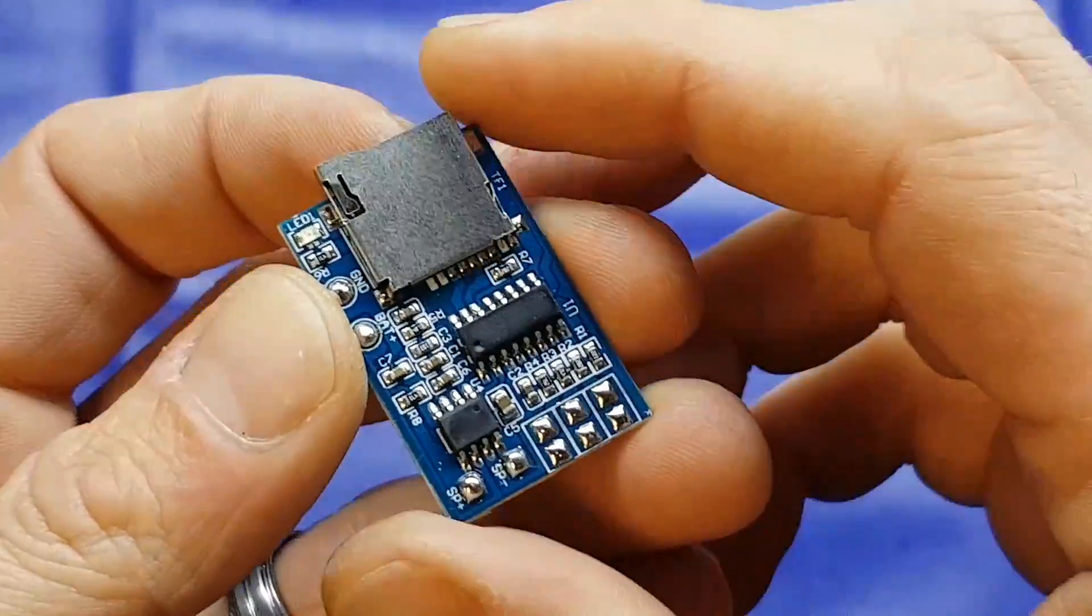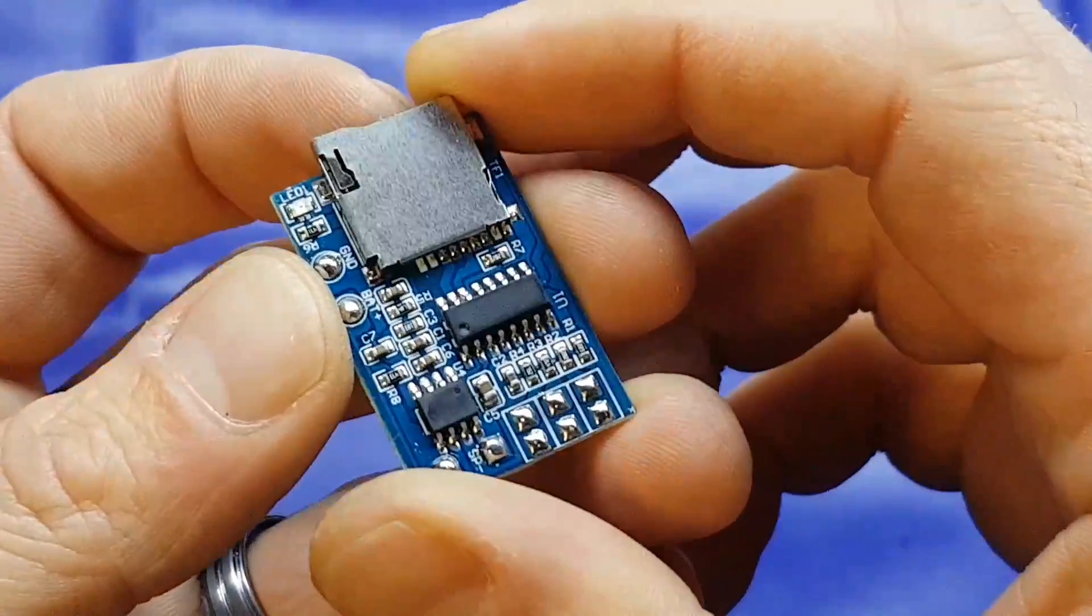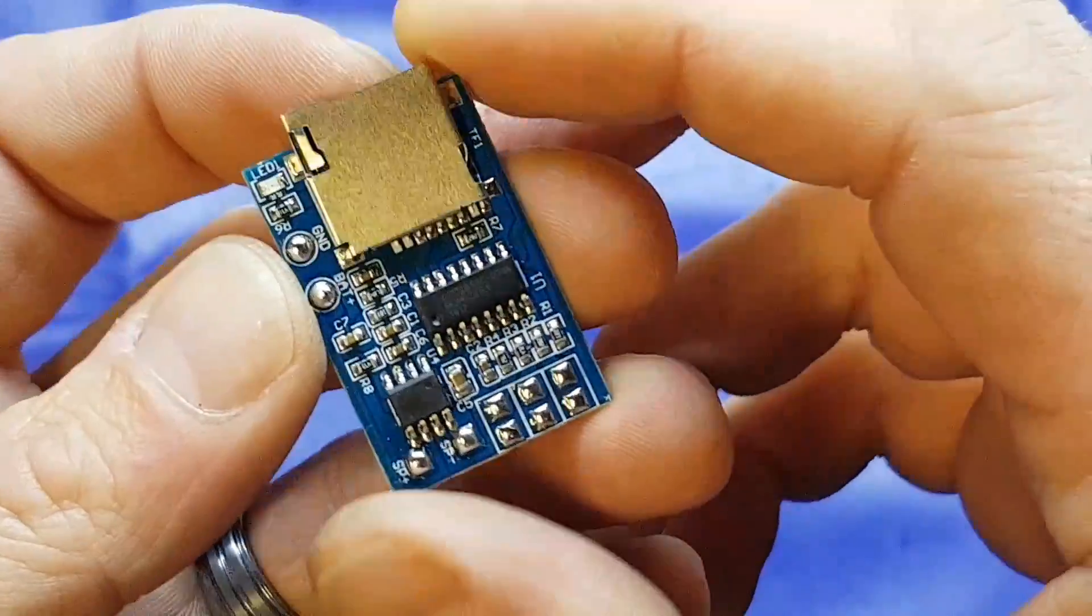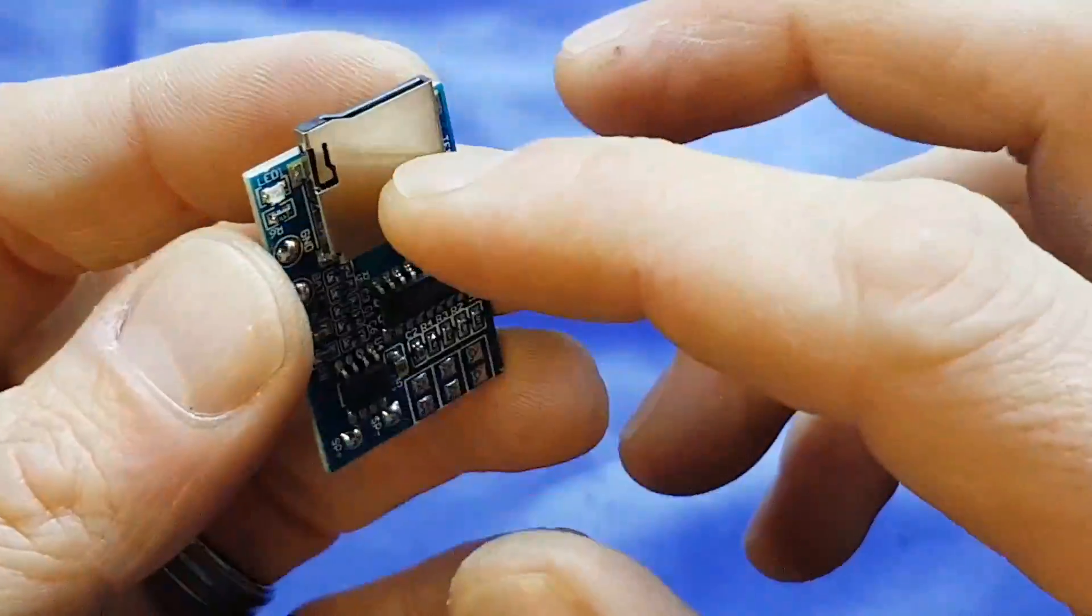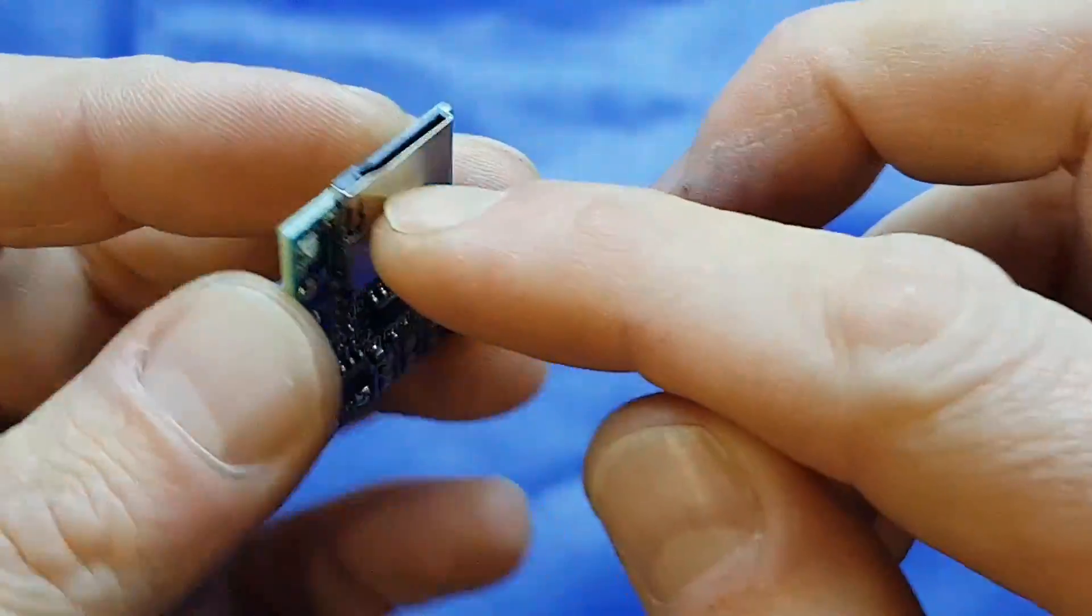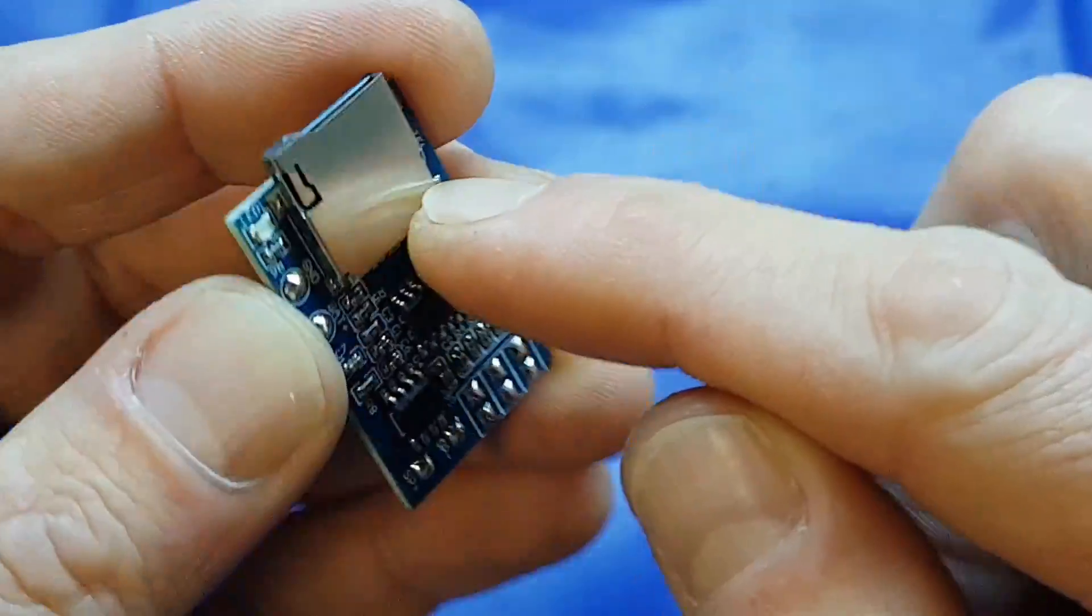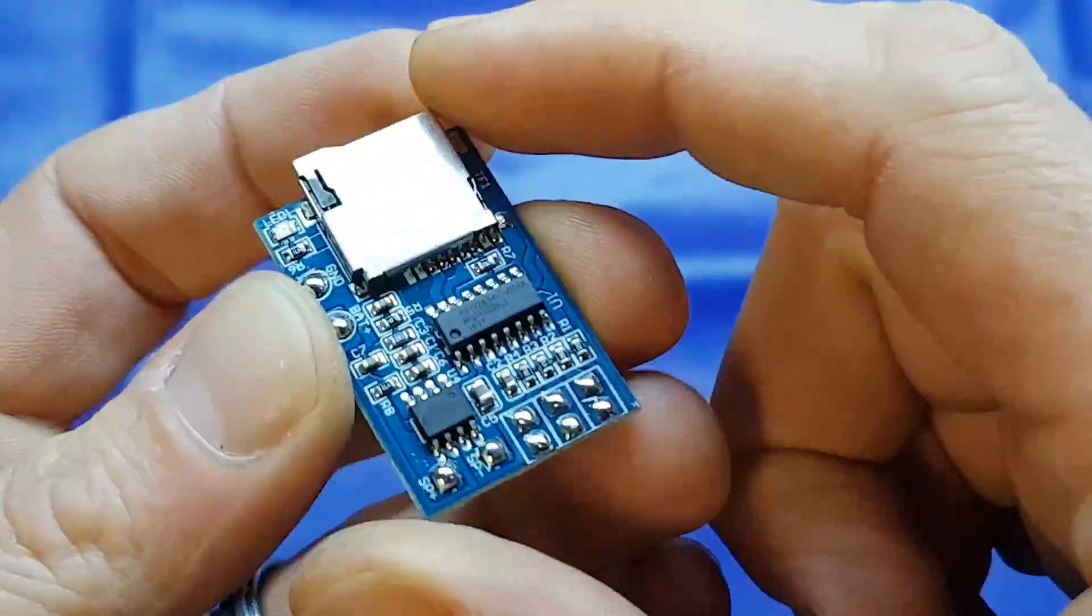Good evening folks. I thought tonight we'd build this little MP3 decoder unit which you may have seen in my second 'what have you been buying now' video.